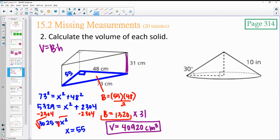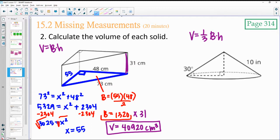Go ahead and find the volume of this cone and then come back. The volume formula for a cone is one-third area of the base times the height. We do not have the radius or the height in this case, so we're going to have to find both. We do have 10, and we're going to need to do trig.